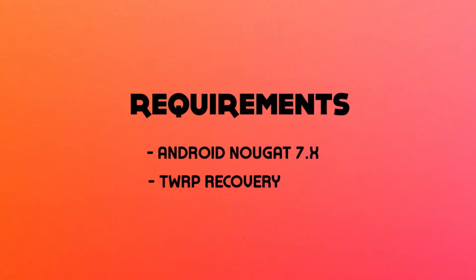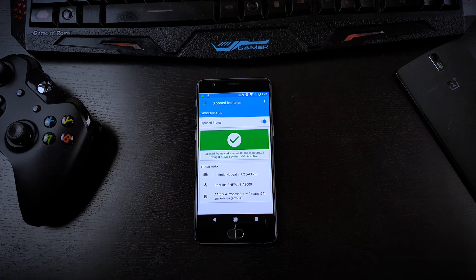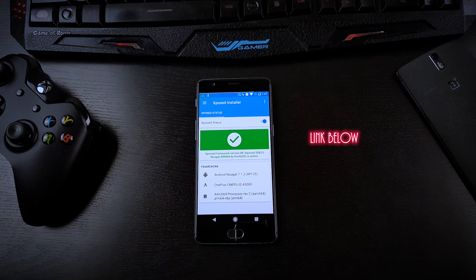Before I start, there are only two requirements you need to follow: first, you must be on Android Nougat, and second, you must have TWRP recovery installed on your phone.